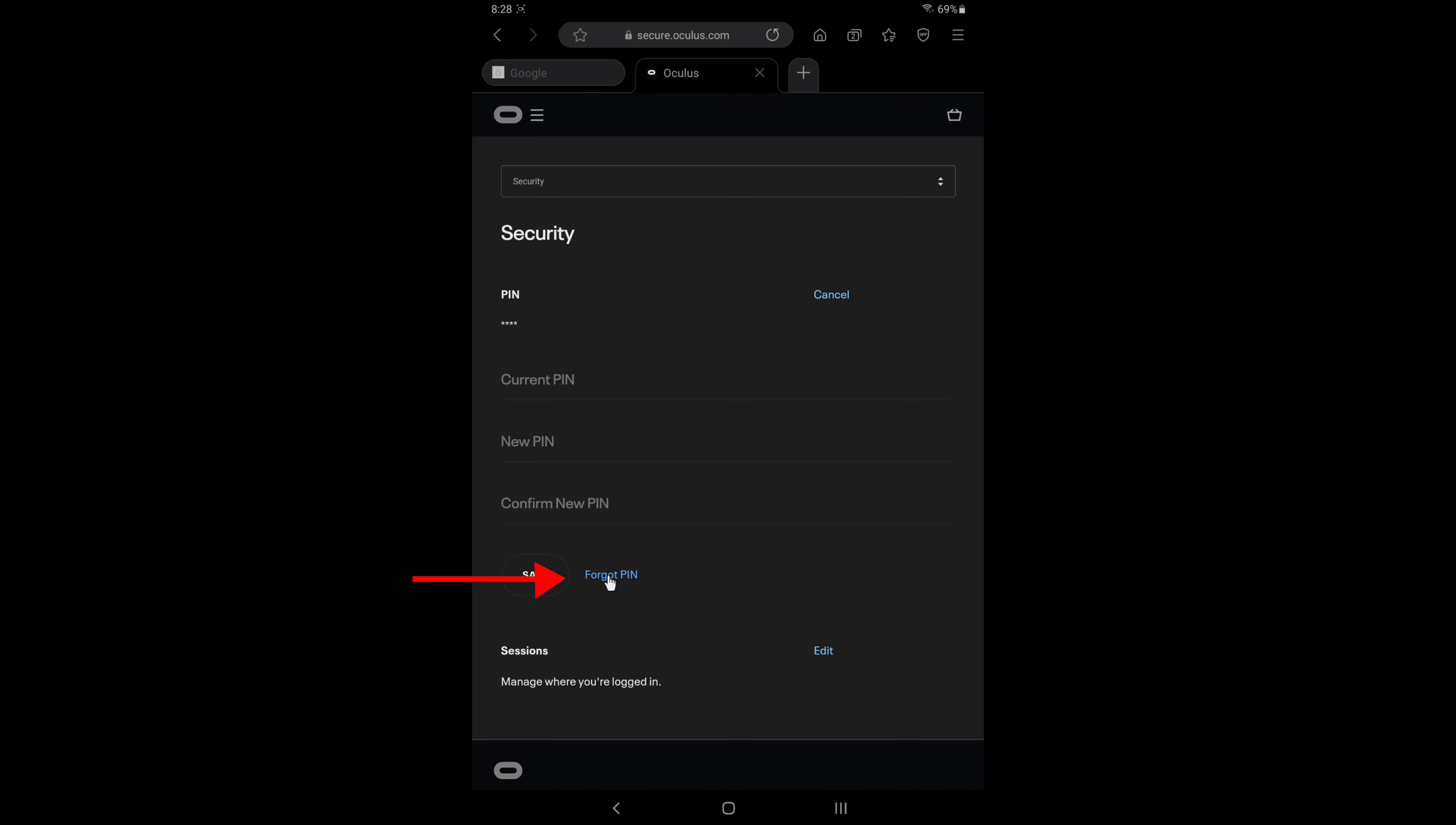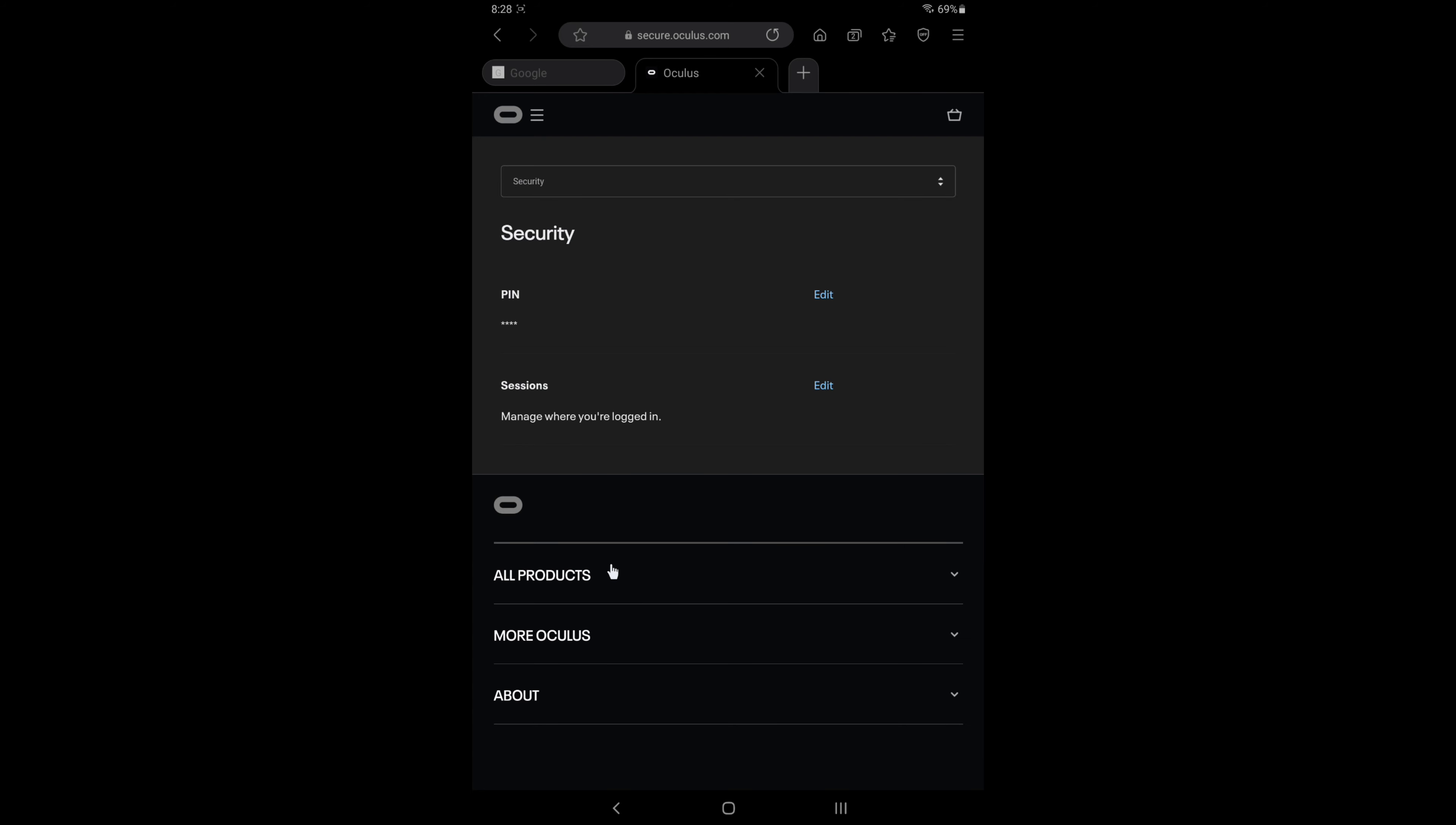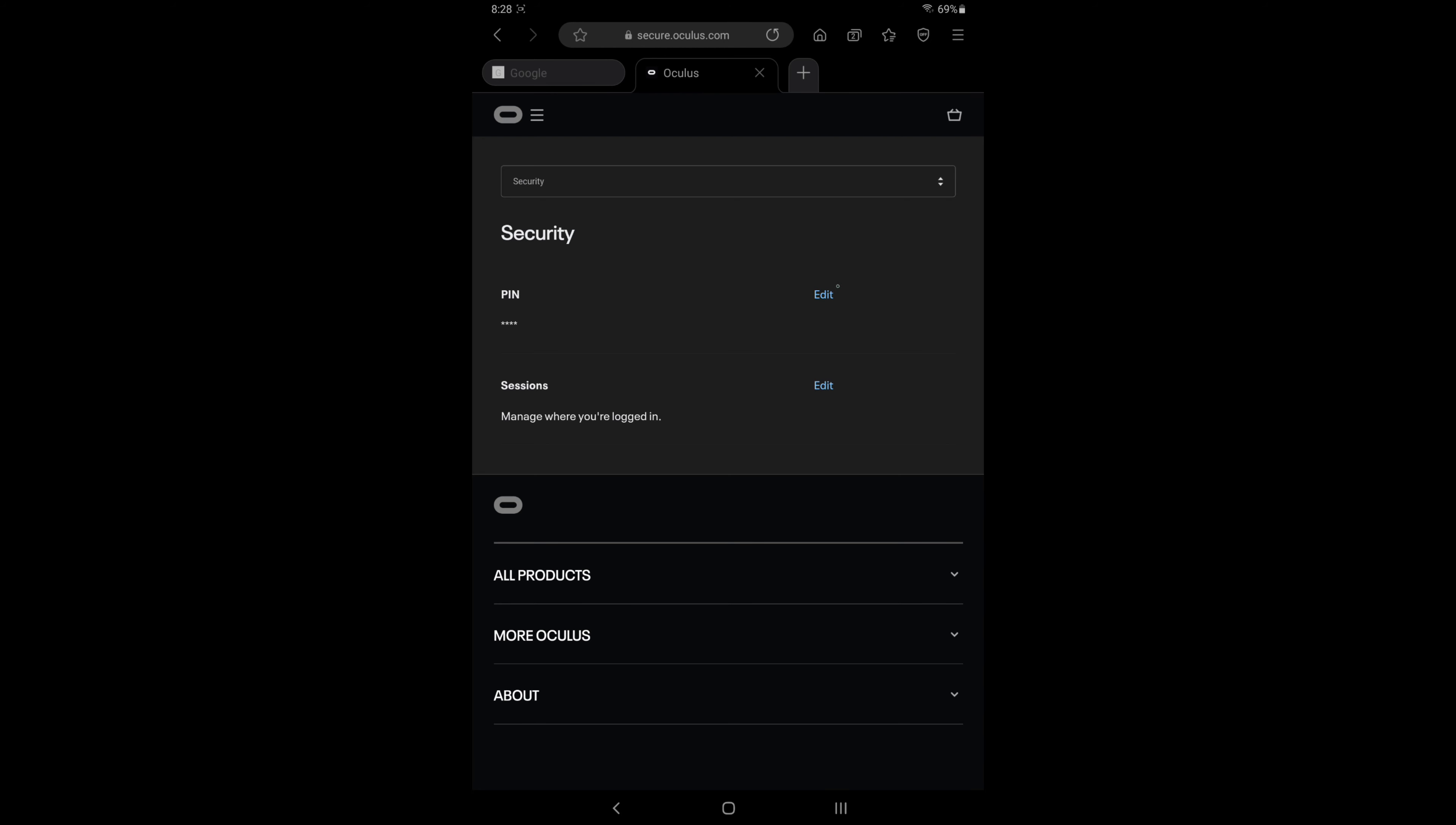Now this is something weird I noticed. When I first hit forgot PIN, it just sends me right back. But if I go back in and then I click forgot PIN once again, then I finally get a button to request my PIN reset.